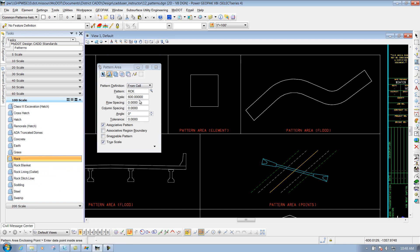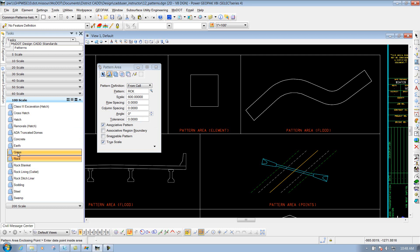You also have a bunch of different parameters depending on how that pattern is going to be placed. Whenever you're selecting it through the task, all this stuff is preset properly, so whenever you print it out through a PDF or just a MicroStation plot, it'll look correct for your rock or your earth pattern or whatever pattern you're trying to place.